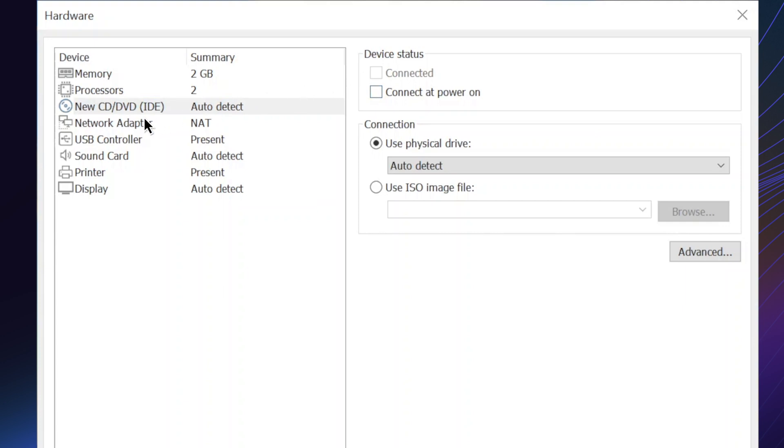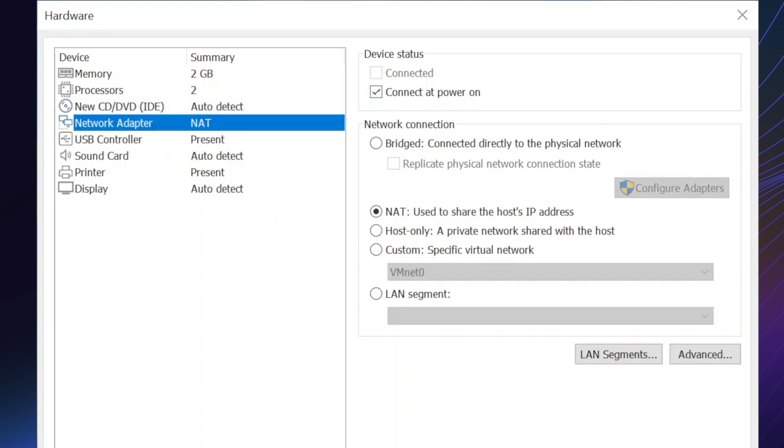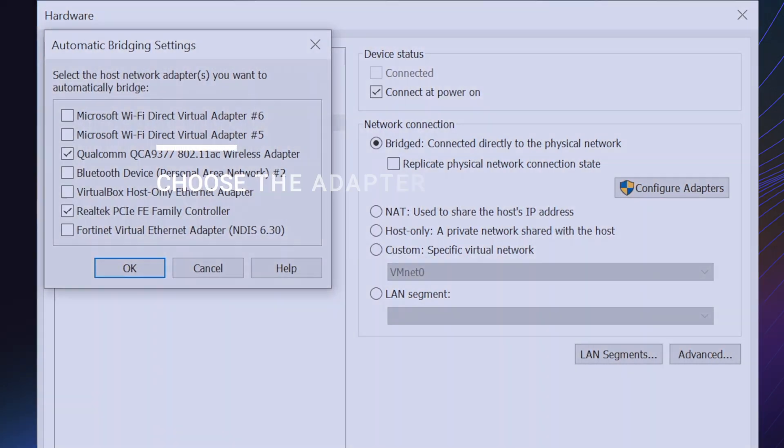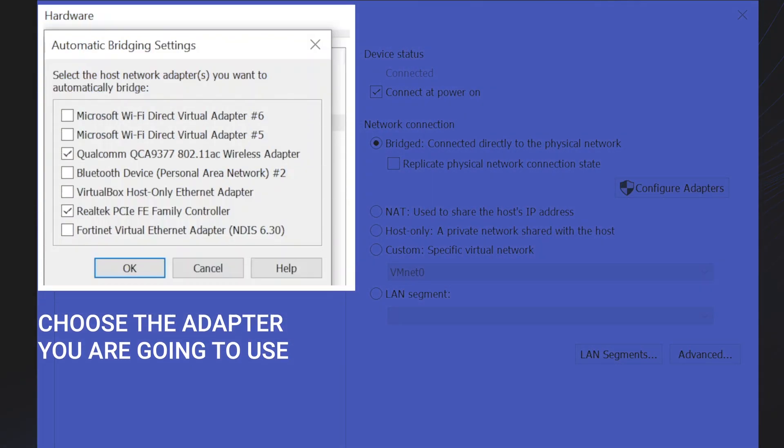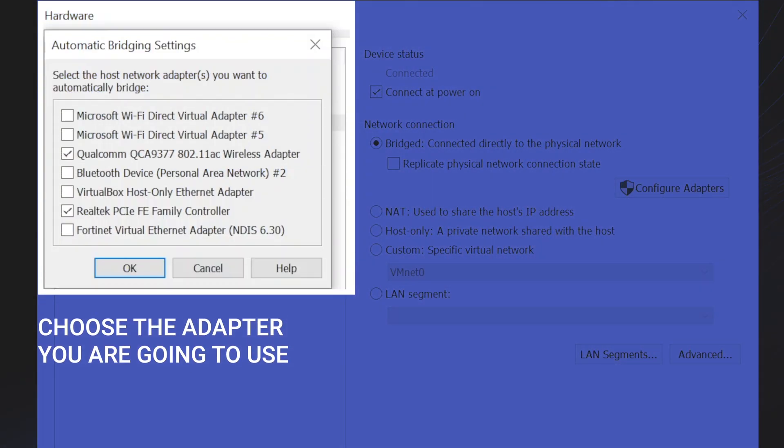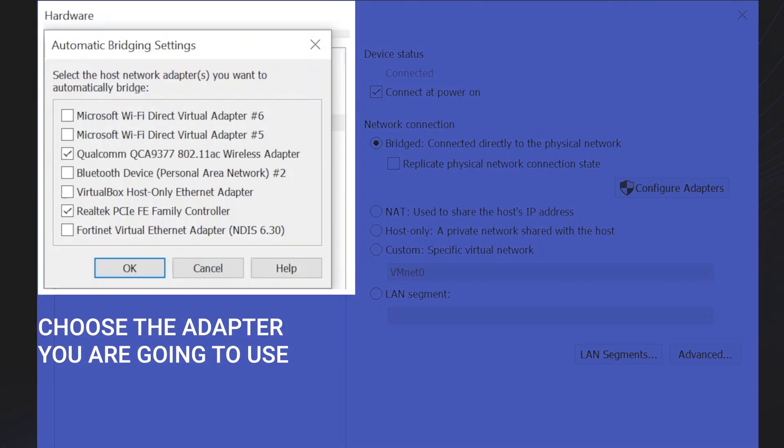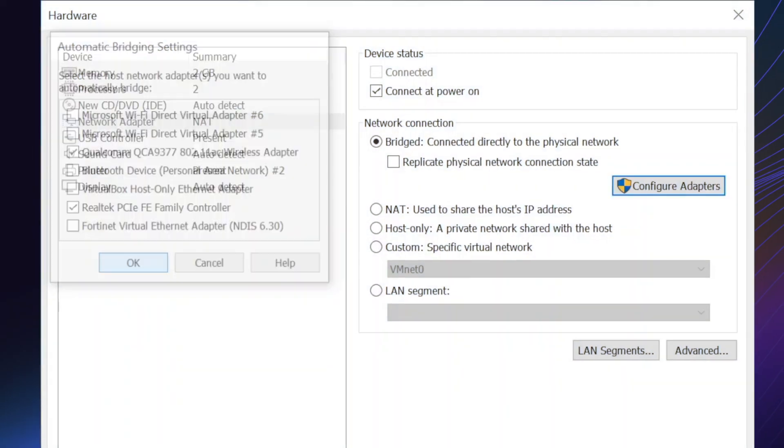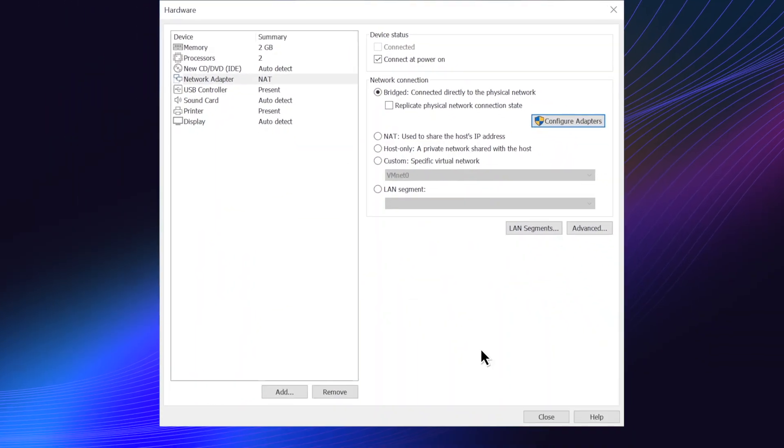Go to network adapter and pick bridged. Then configure adapters. Select only the adapter you are going to use. Ethernet is recommended but Wi-Fi also works.